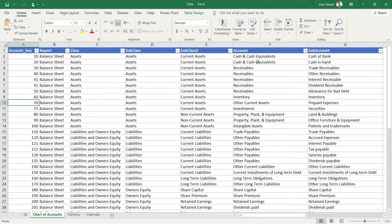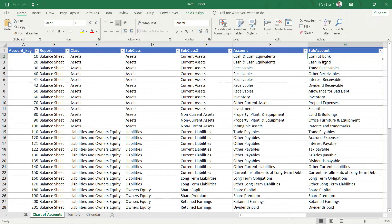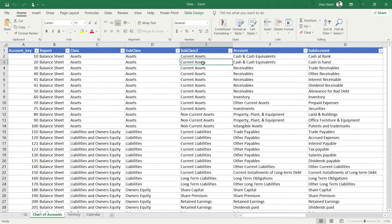Now let us talk about Chart of Accounts. Chart of Accounts is basically a list of all the GL accounts. In the GL we have a separate ledger for all different types of assets, income, expenses, and liabilities. What we have done is also classified them with their report and type. For example, Cash at Bank and Cash in Hand both belong to Cash and Cash Equivalents, which is a part of Current Assets, which are part of Assets, which are part of the Balance Sheet.